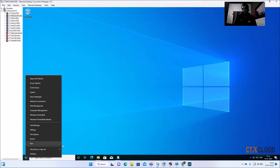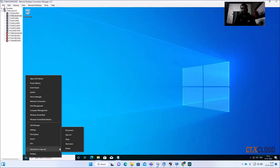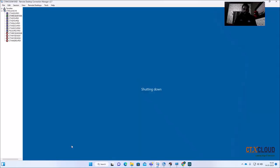This won't cause any problem with your random VDIs because they are image-based — whenever they reboot, they will pick the image again and wipe out whatever changes the user made. But I don't recommend leaving these icons. Now, shut down this VDI.